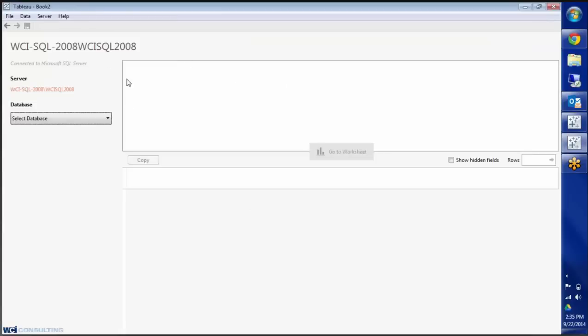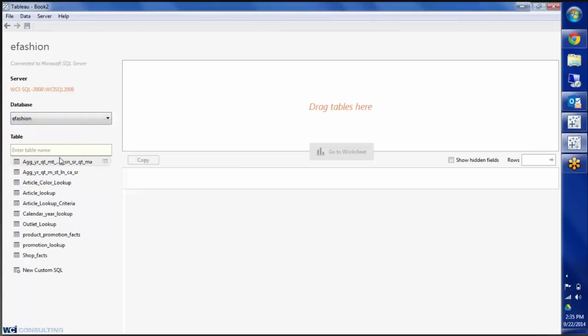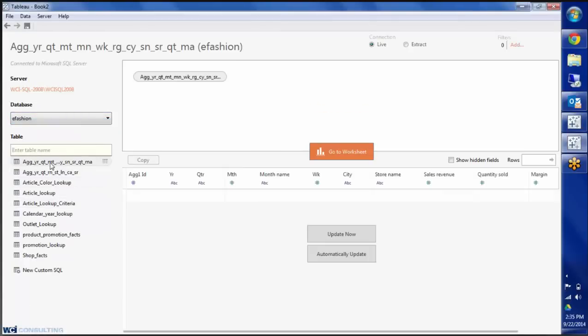And then here you'll see where it gives me my database options, it's a little bit different. It's a little bit more user friendly, I kind of like it a little better. I'm going to choose eFashion again. And then you'll see my list of tables here. I'm going to choose that same first table.